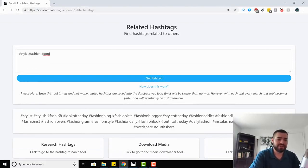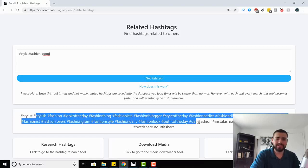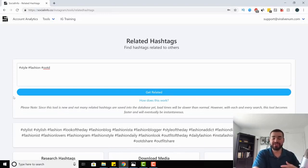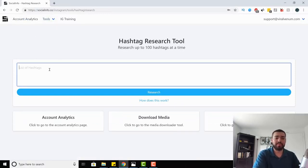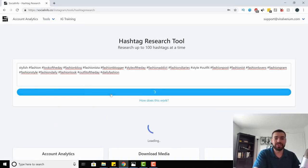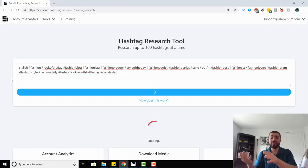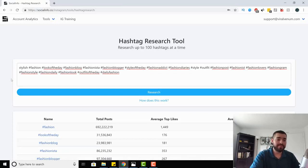Here we have a ton of hashtags that are good for this niche — stylish, fashion, look of the day, fashion blog, fashion Insta, fashion blogger, and more. What we want to do is copy these. You can copy all of them, some of them, or just the ones you like. Then we take those hashtags, go back to hashtag research, paste the list in, and hit research. Now we can research each one individually to see if they're good hashtags and whether they'll benefit us.